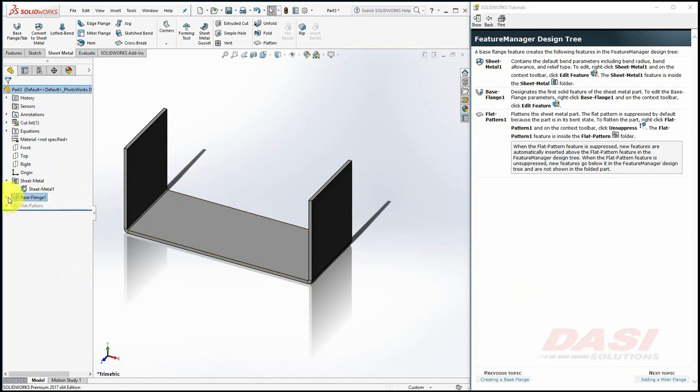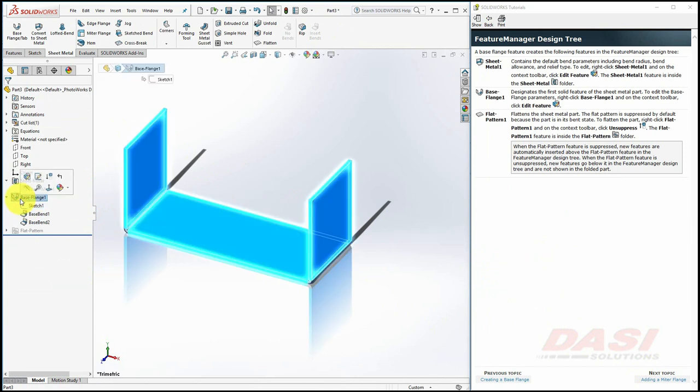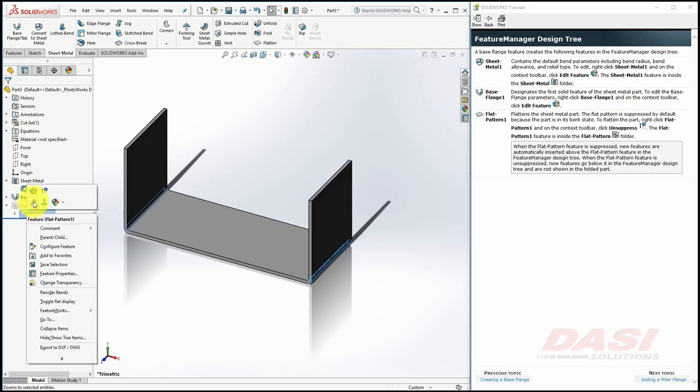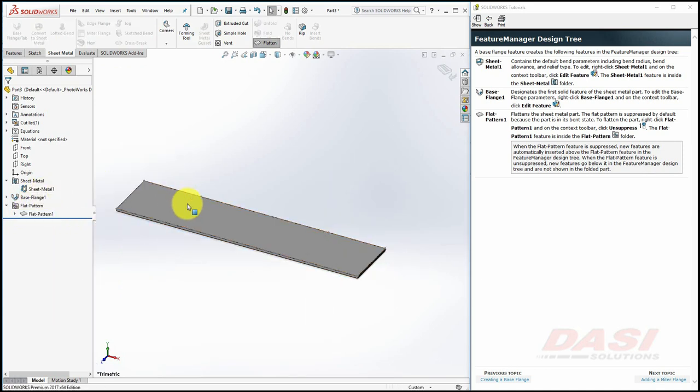A base flange feature which contains the sketch and depth dimensions, and a suppressed flat pattern feature which, when unsuppressed, will show us what the flattened state of our sheet metal part looks like.